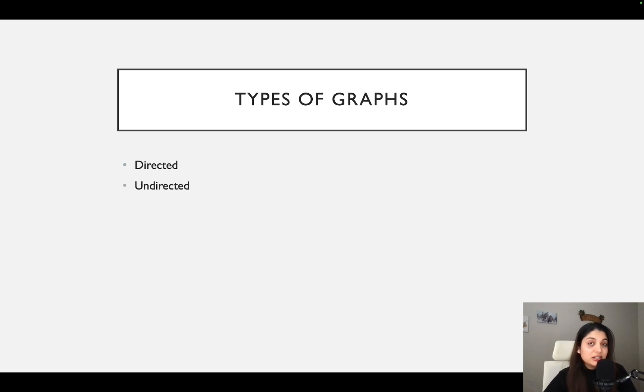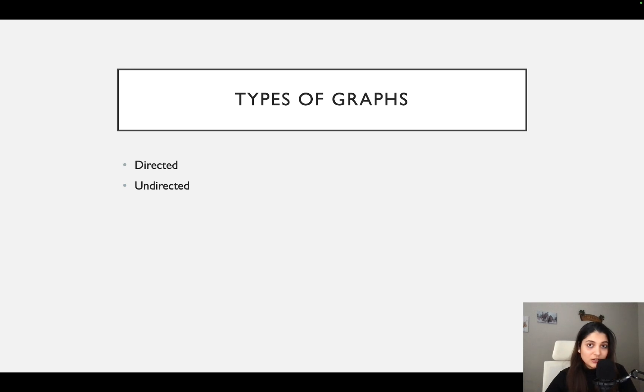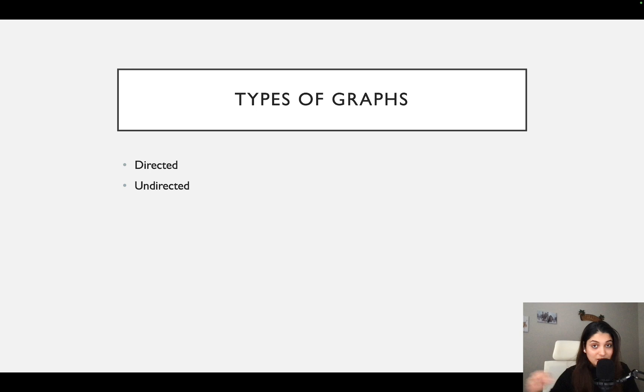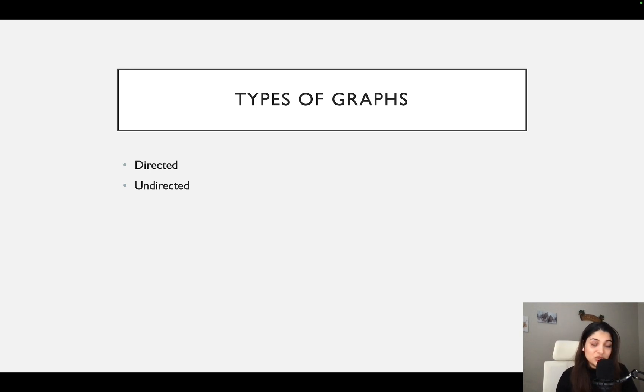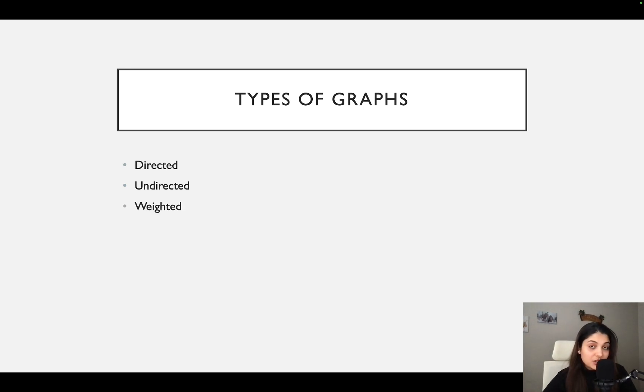The second one is undirected. That means that the link can be from one to the other, first node to the next node and also from the next to the first because we don't really know the direction that we have to go to. It is undirected. You can go from any place to any place provided there is an edge.